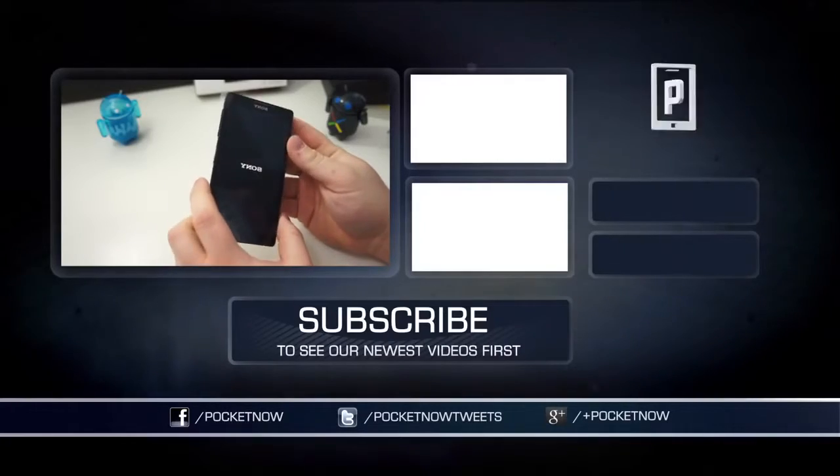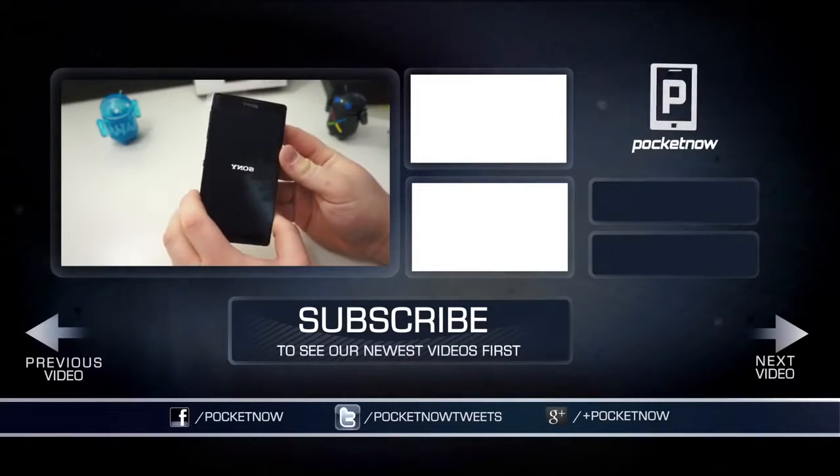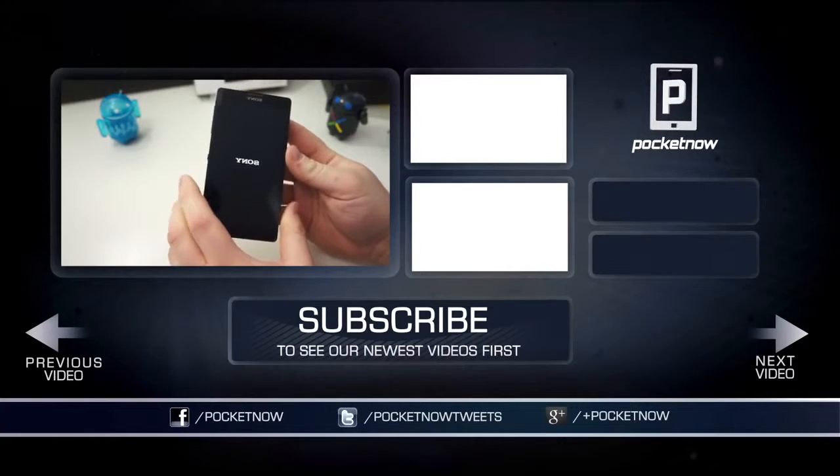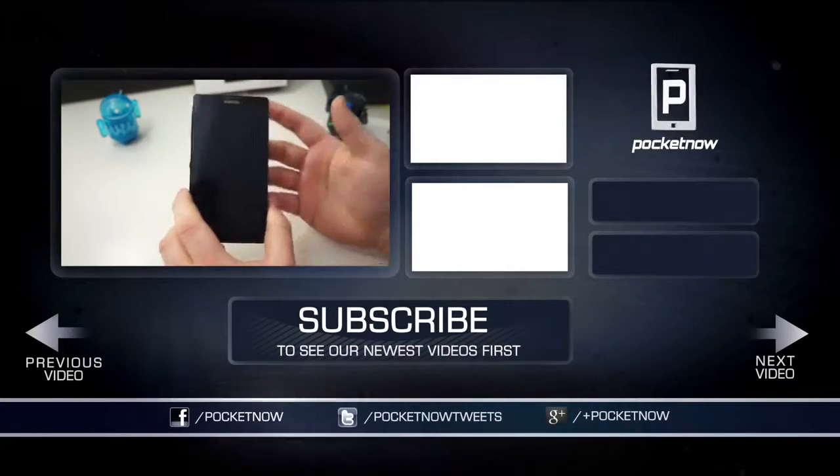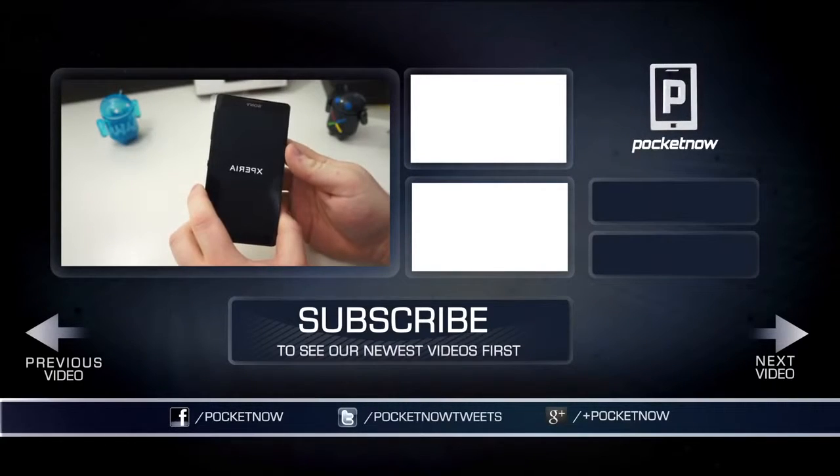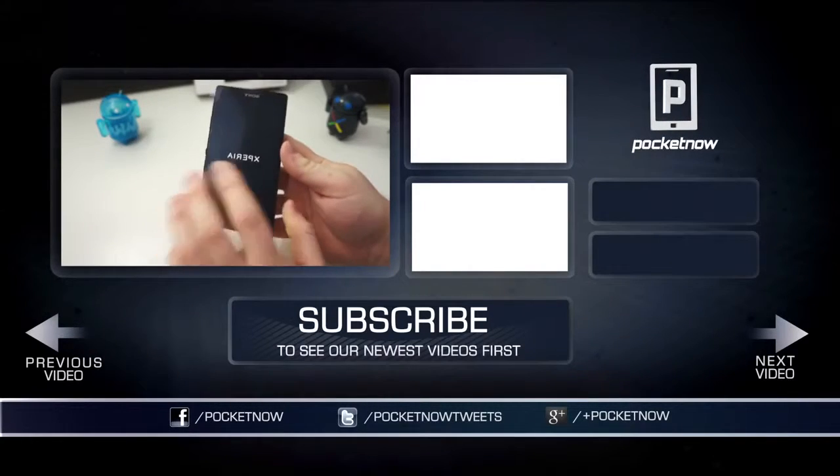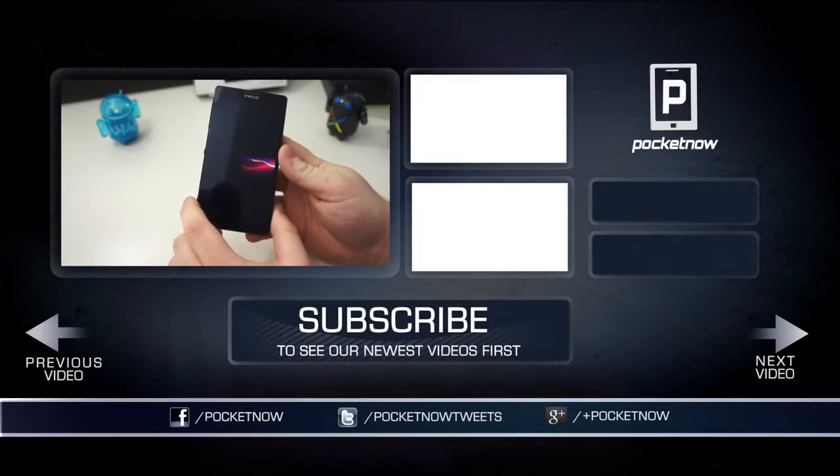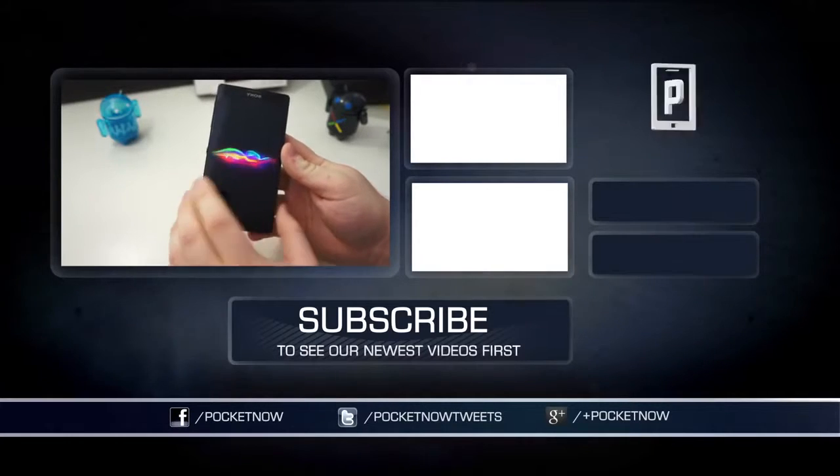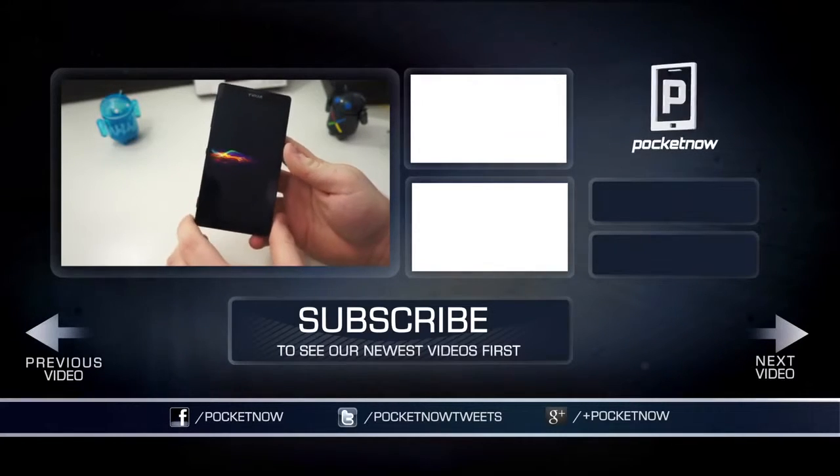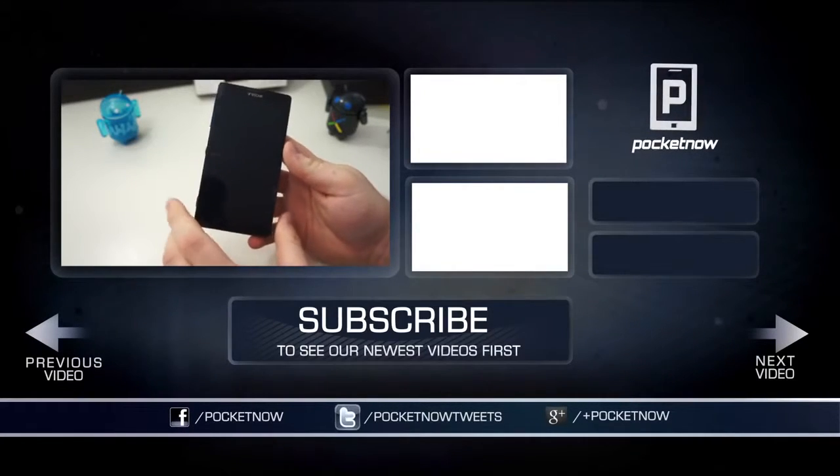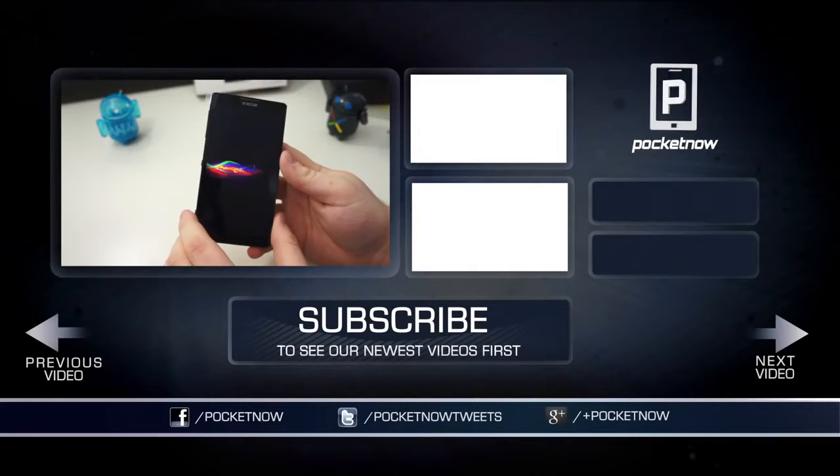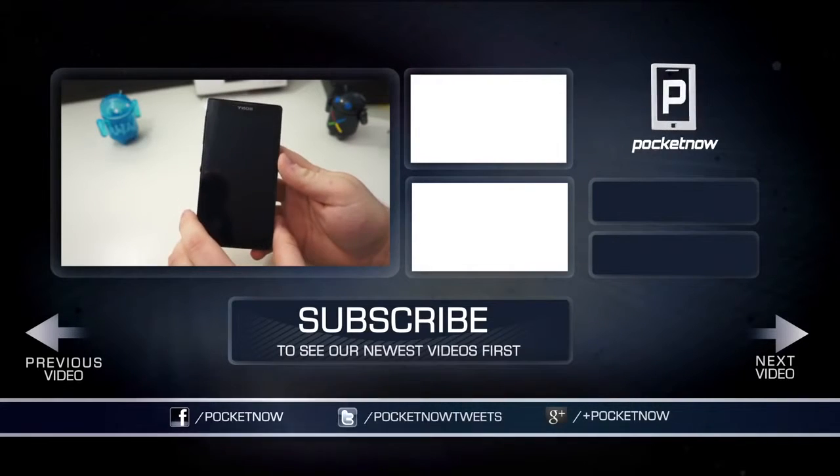This has been the unboxing of the Sony Xperia ZL. Stay tuned for more ZL coverage. Thanks for watching. Keep it locked on pocketnow.com. Subscribe to the channel. Thumbs up the video if you liked it. And follow us on your social networks of choice. I'm Taylor Martin, and I will see you next time.